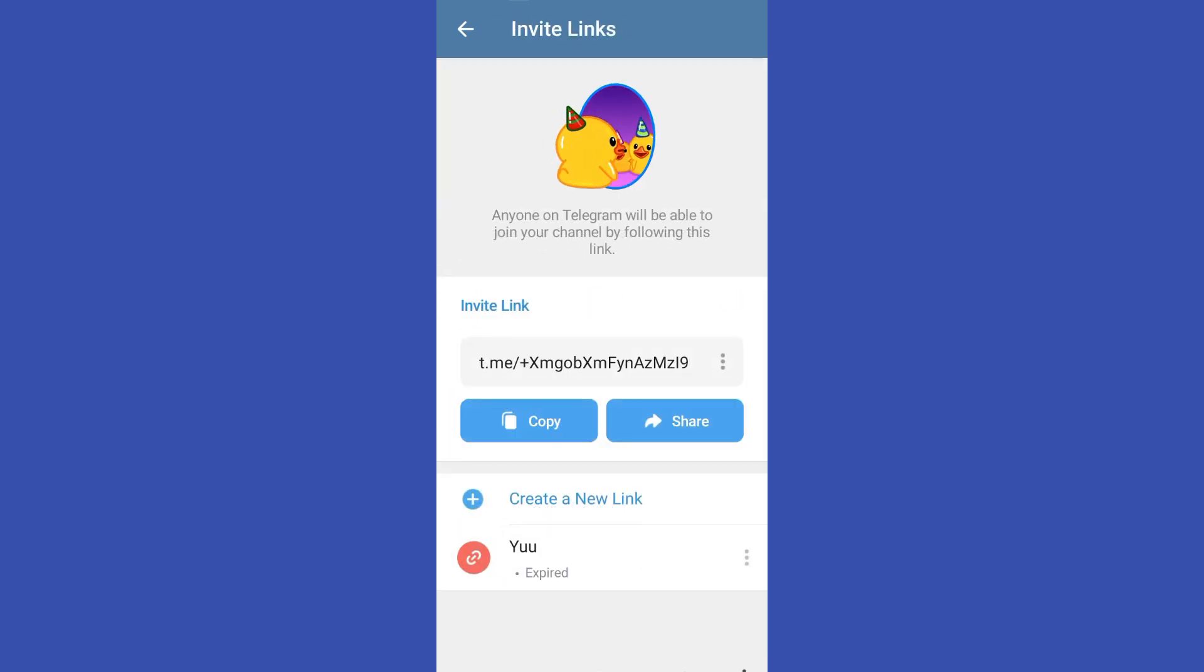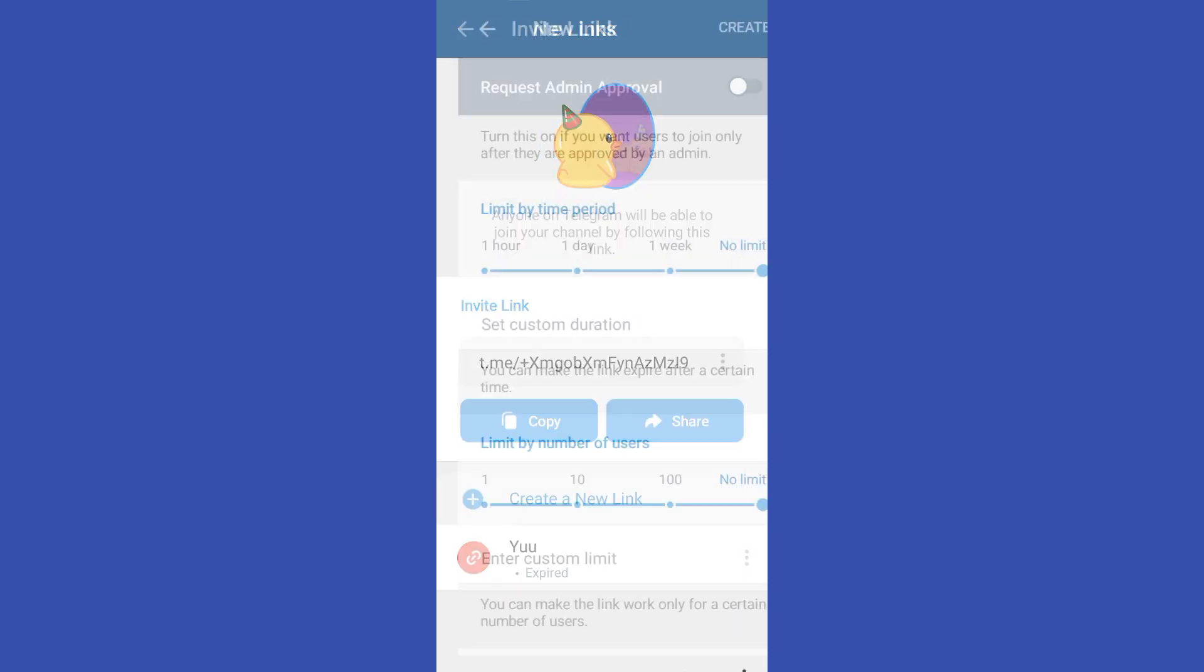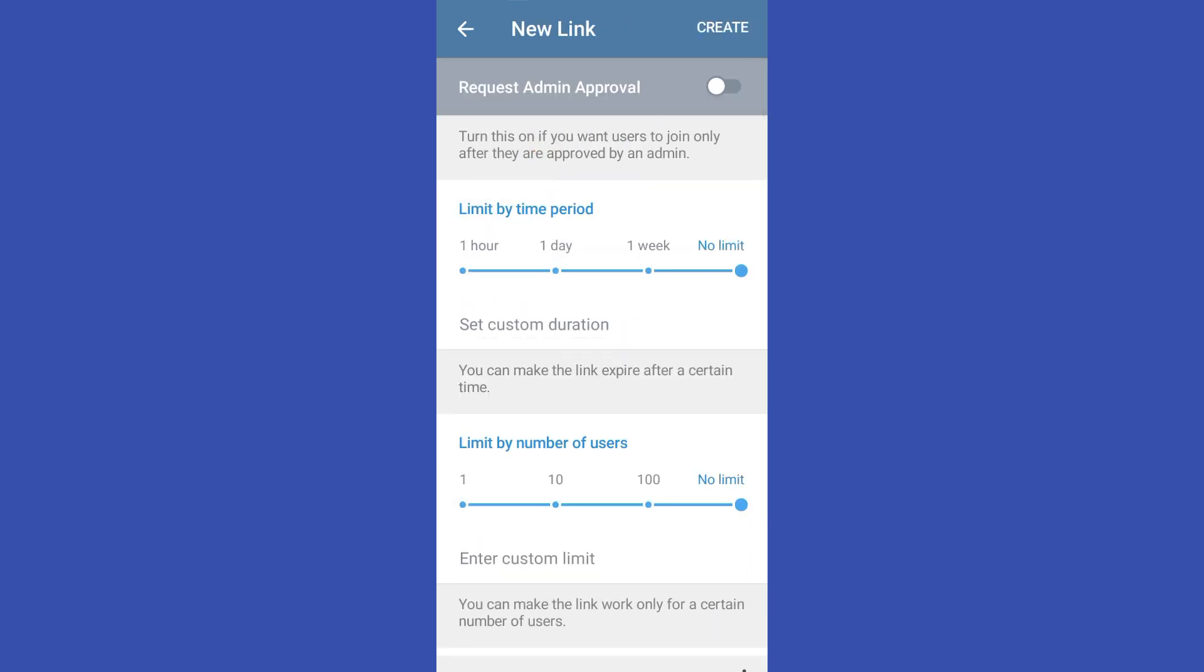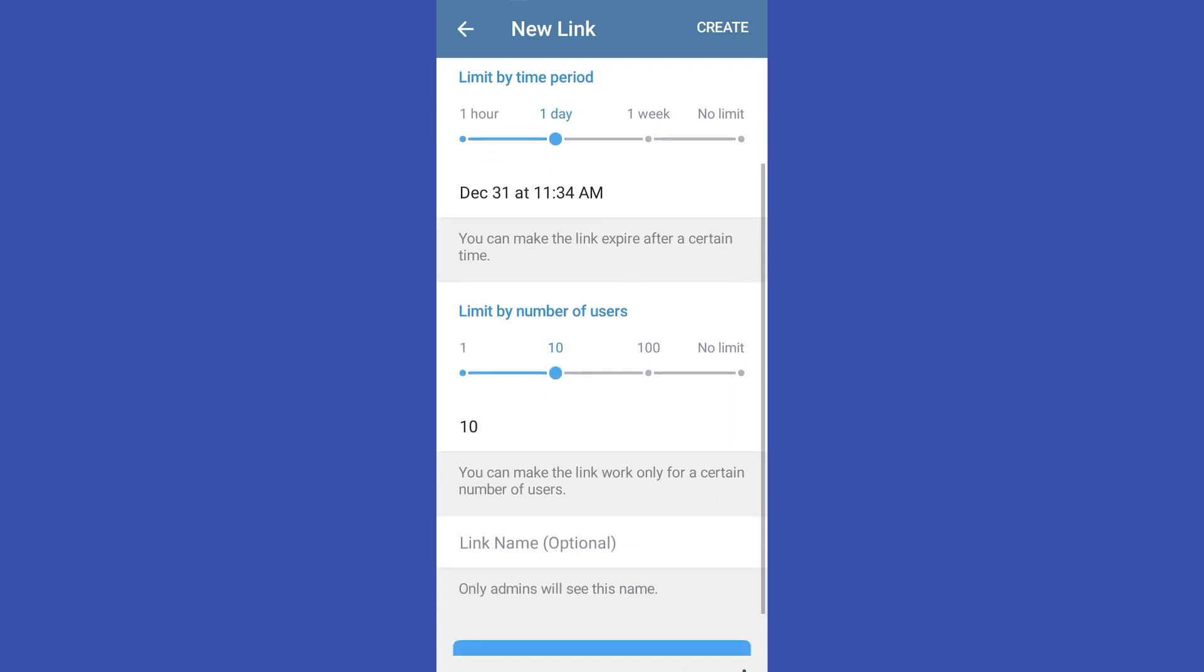And then here you have to click create a new link. Now you can simply modify settings here. For example, you can change limit by time period to 1D and also limit by number of users to 10.